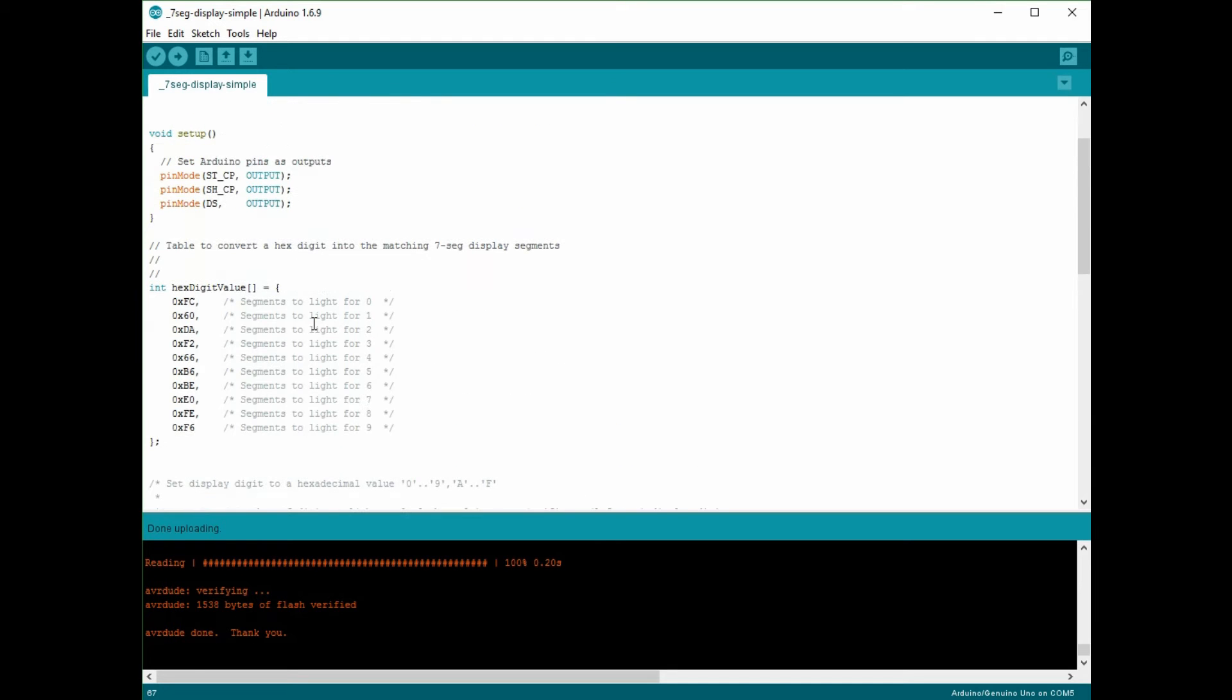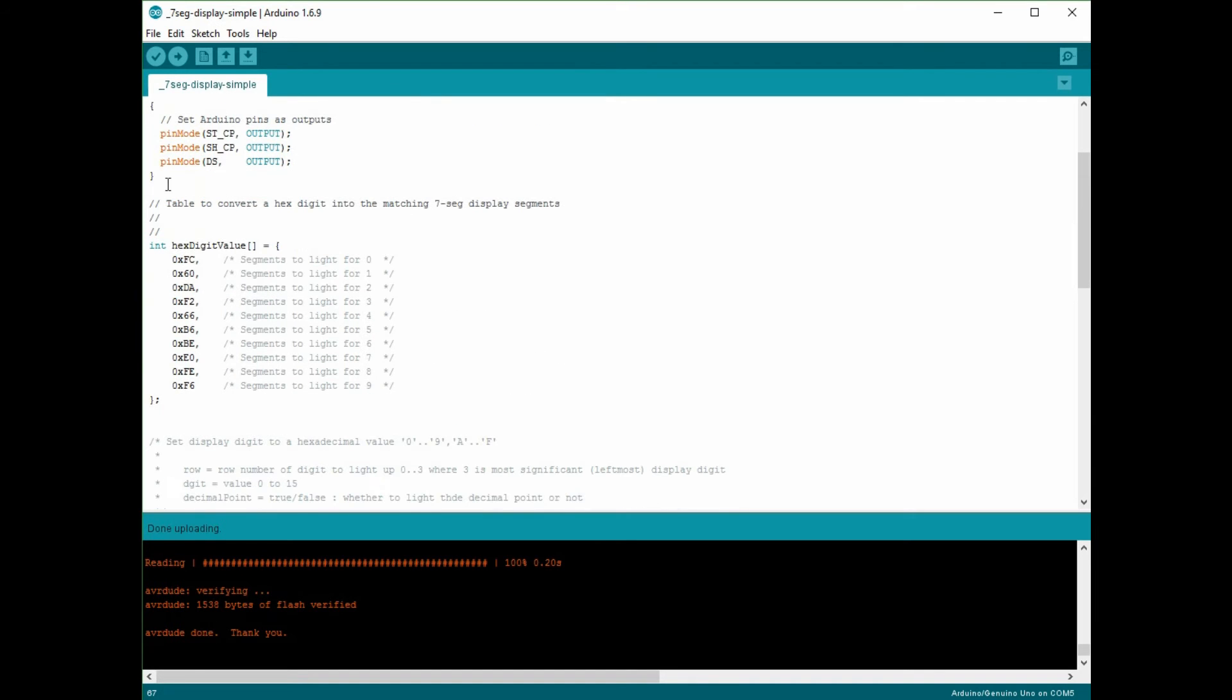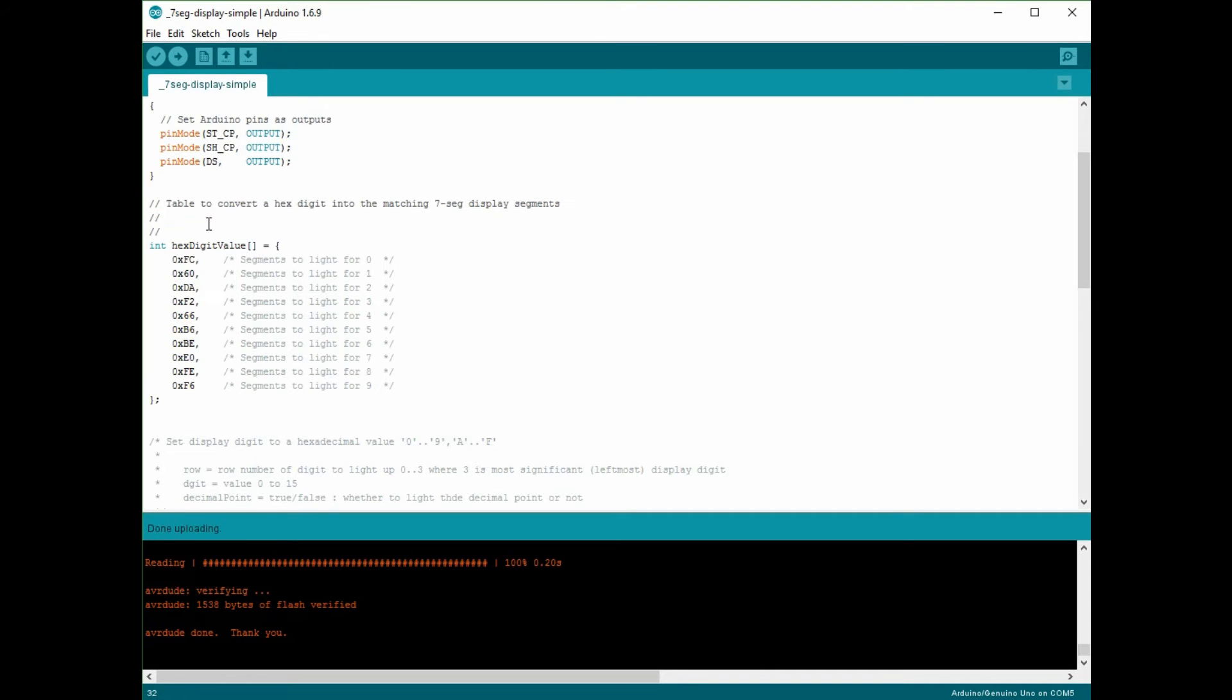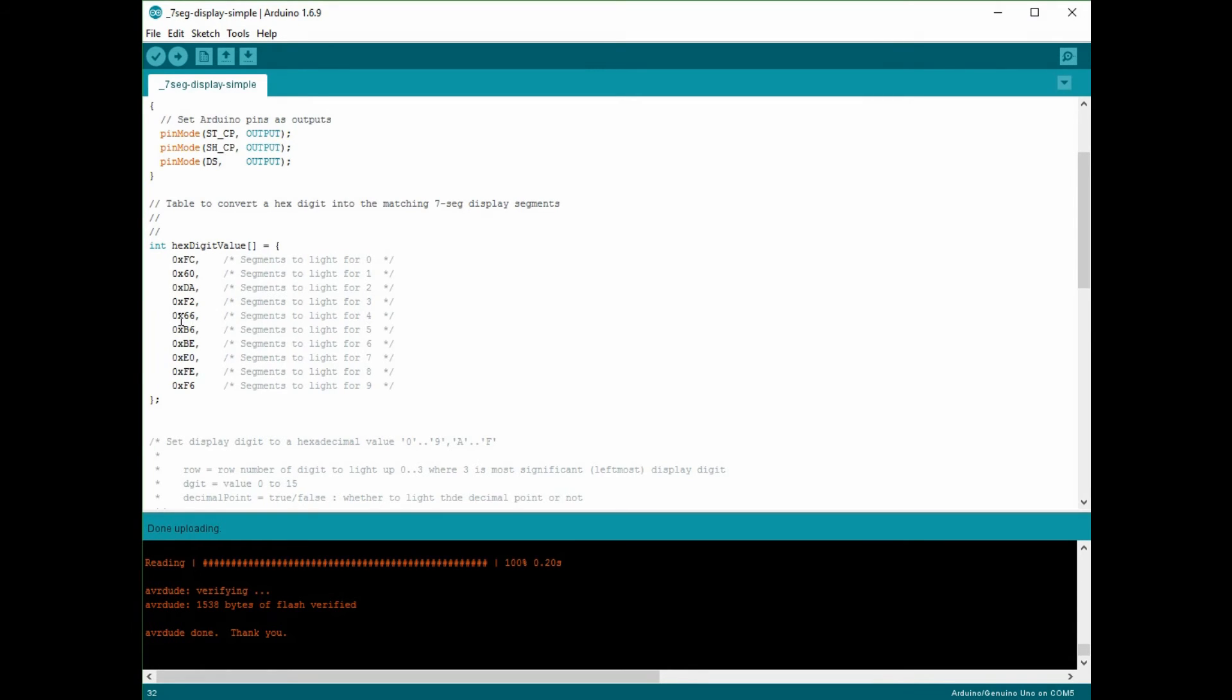So this is a pretty simple program to follow and I'll make this available online so you can see how this is done. And this array here, what this is doing is it's mapping between the digits 0 to 9 and the actual shape, so these numbers here represent which ones of the seven segments of the display are lit up.